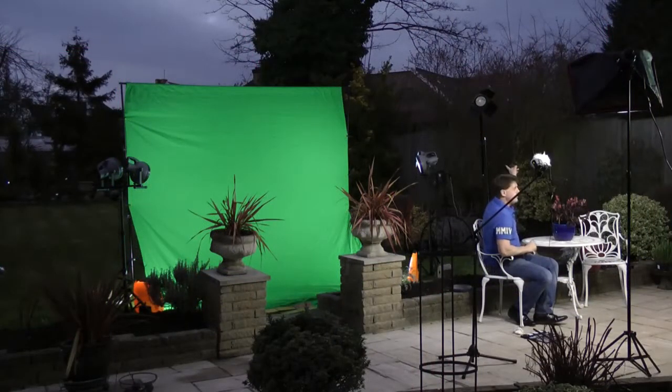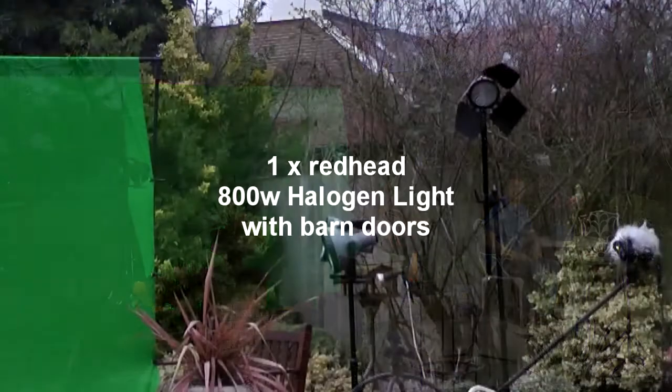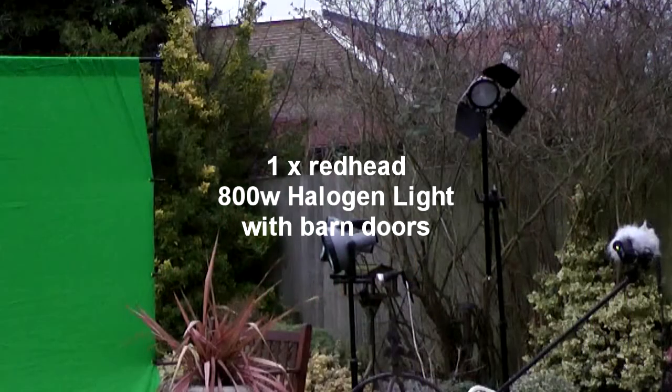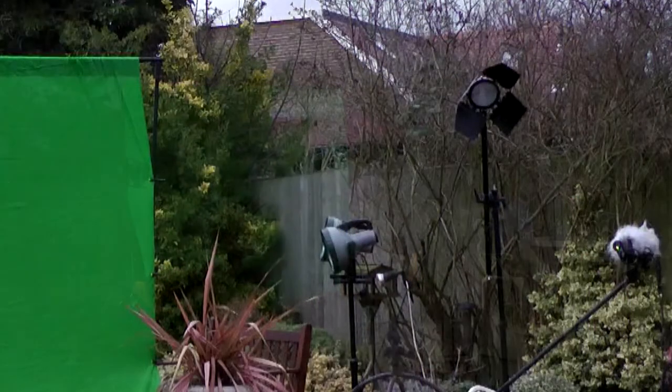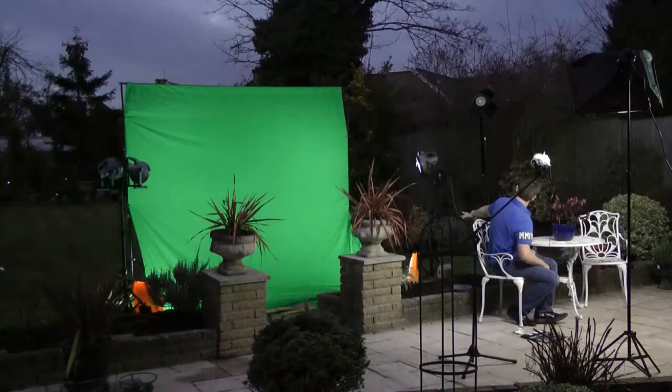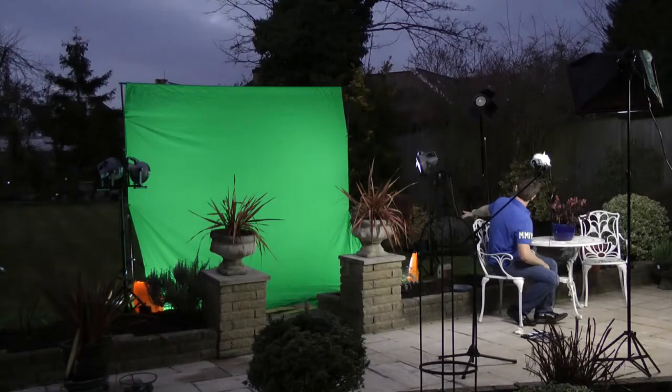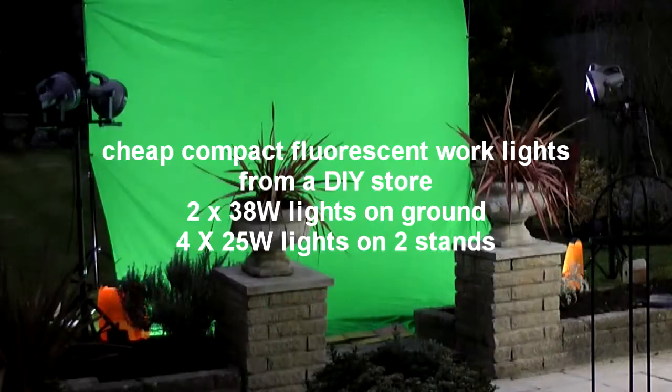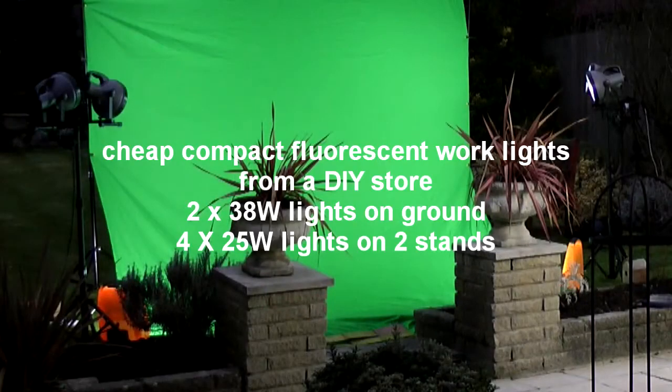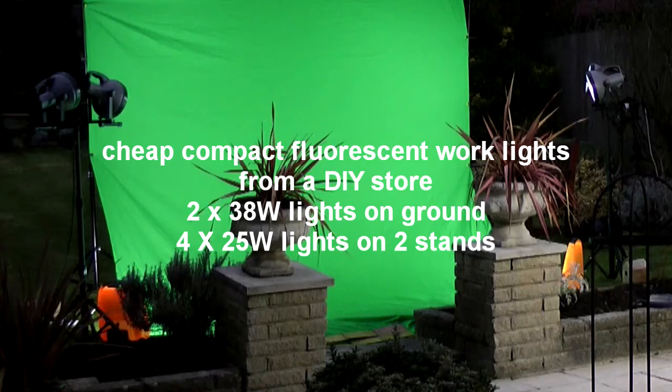We've got a hair light there which isn't on at the moment, that's a halogen one. And we've lit the back screen really with a load of fluorescent lighting as well. So the back screen is lit and I'm lit, and we can play around now with the camera angles.